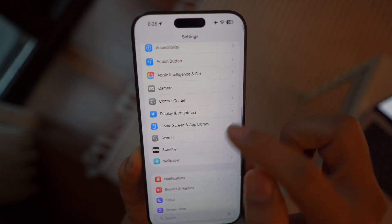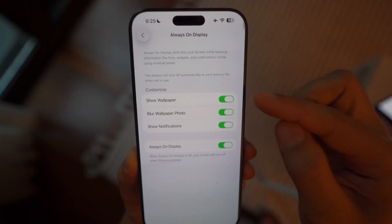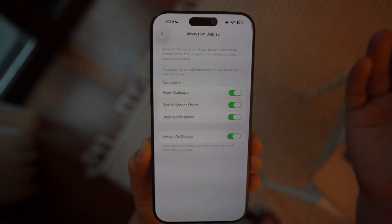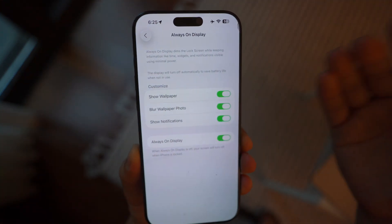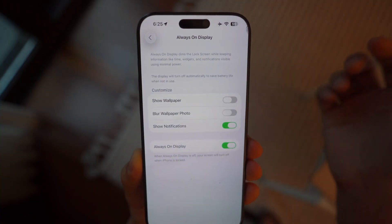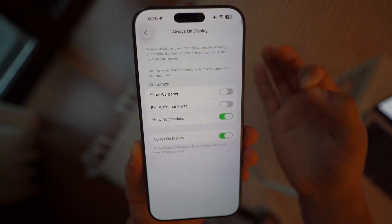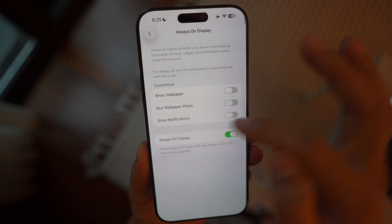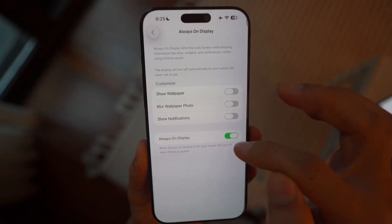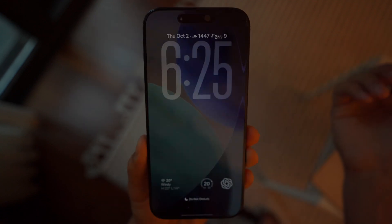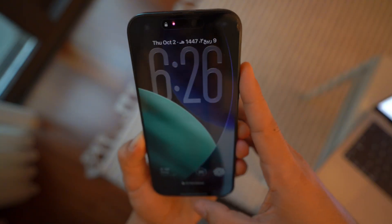Another thing to consider is Always On Display, a feature available on iPhone 14 Pro and later. Most people love it, including myself, but you don't need everything enabled within it. For example, I like seeing the time on my locked iPhone, but I don't need the dimmed wallpaper or notifications showing on Always On Display. Turning off the wallpaper and notification options gives you an extra battery boost. Apple does a great job reducing the refresh rate to 1Hz for Always On Display, but disabling the wallpaper and notifications within it — while leaving Always On Display itself on — gives you a clean black screen with just the time, widgets, and date.